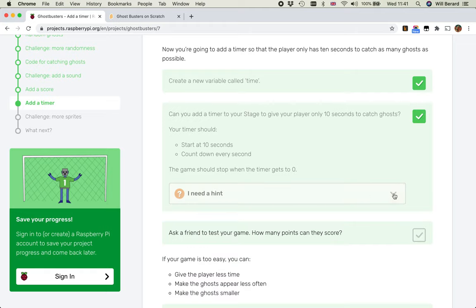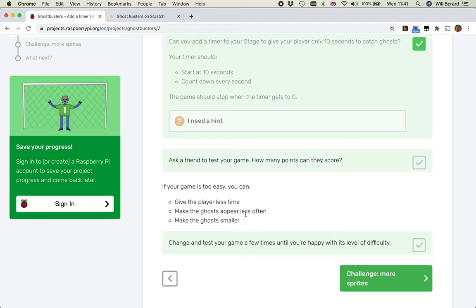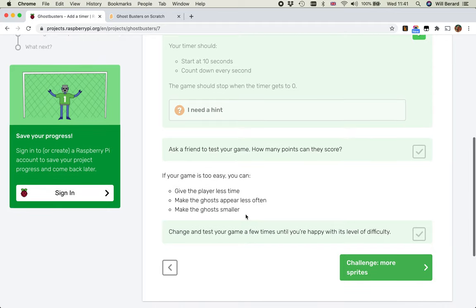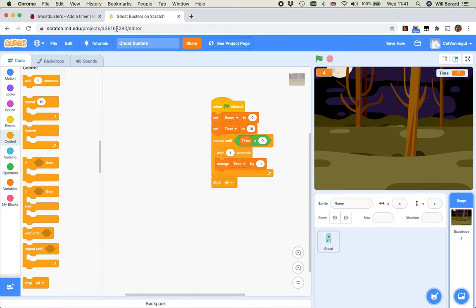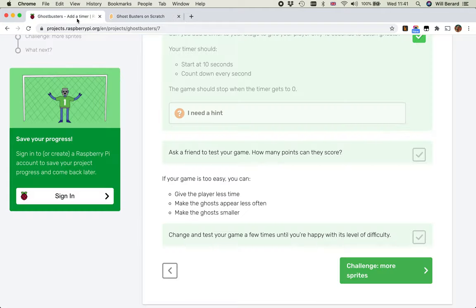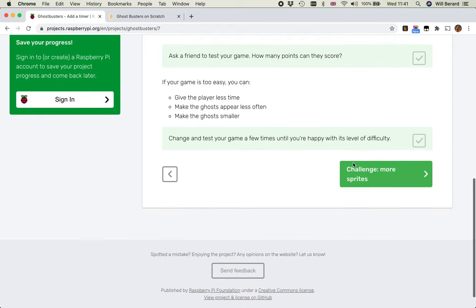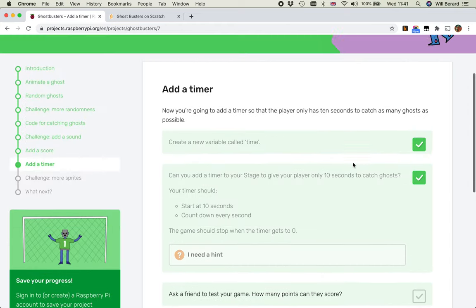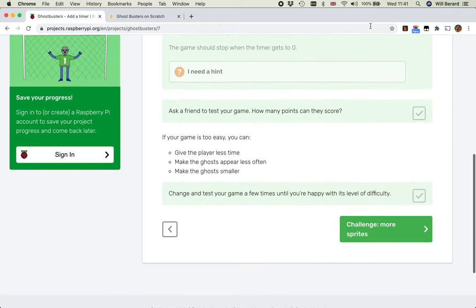Because - ask a friend to test your game. How many points can they score? If the game is too easy, you can give the player less time. Make the ghosts appear less often. Make the ghosts smaller. I'm quite happy with that. I'll fine-tune the game and the difficulty of the game once I've had all of the more sprites, which is the final challenge and will be the final video of this tutorial series. I hope to see you there soon.